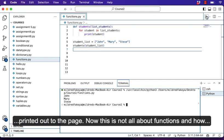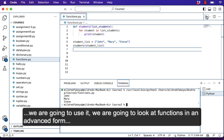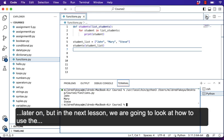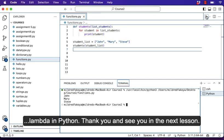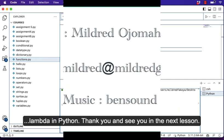This is not all about functions and how we'll use them — we're going to look at functions in an advanced form later on. In the next lesson, we're going to look at how to use lambdas in Python. Thank you and see you in the next lesson.